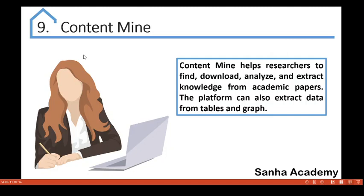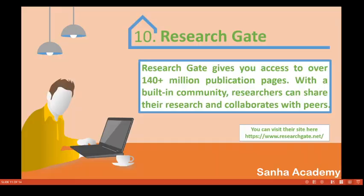Number nine is Content Mine. Content Mine helps researchers find, download, analyze, and extract knowledge from academic papers. The platform can also extract data from tables and graphs. It's an amazing tool that researchers should know about — visit the Content Mine site and give it a try.